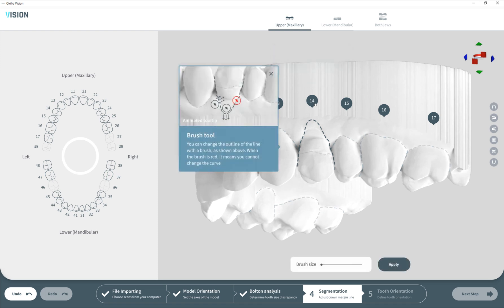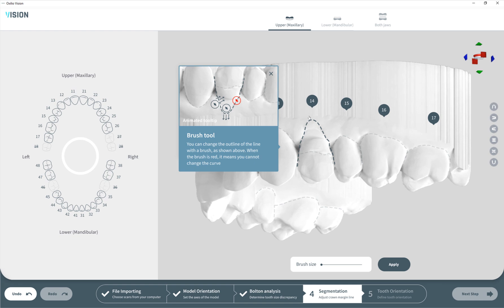We can select the tooth - for example tooth number 14 - and edit this curve. You select the tooth and can edit only the segmentation line for this particular tooth. You'll have a circle around your cursor and by clicking, you can shift and move this curve nicely from inside and outside. When you're hovering your mouse over the line it becomes red, meaning you cannot do anything with that.